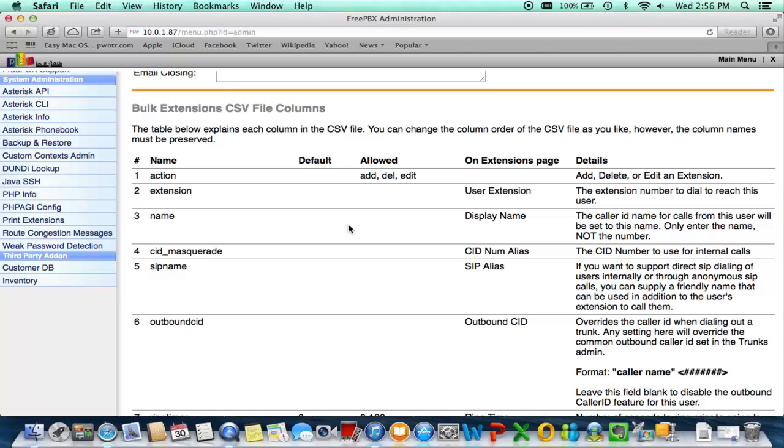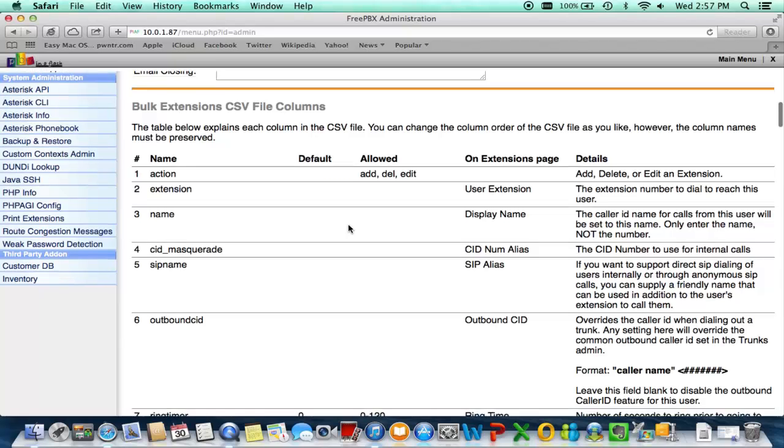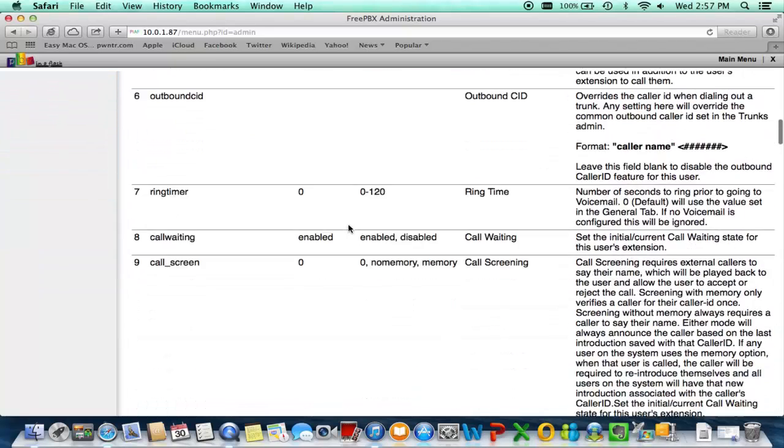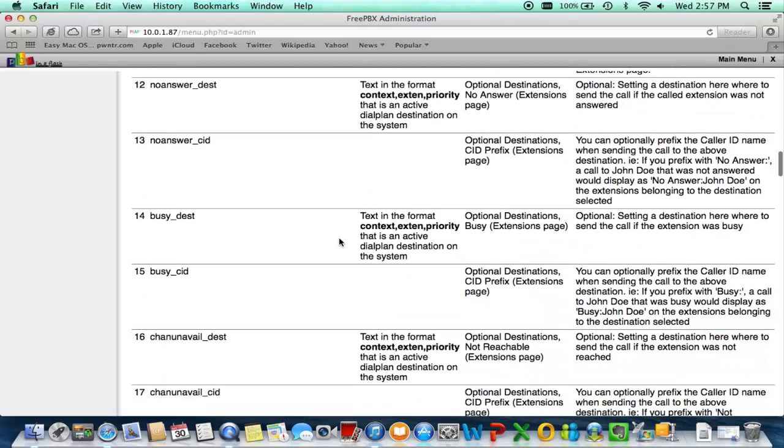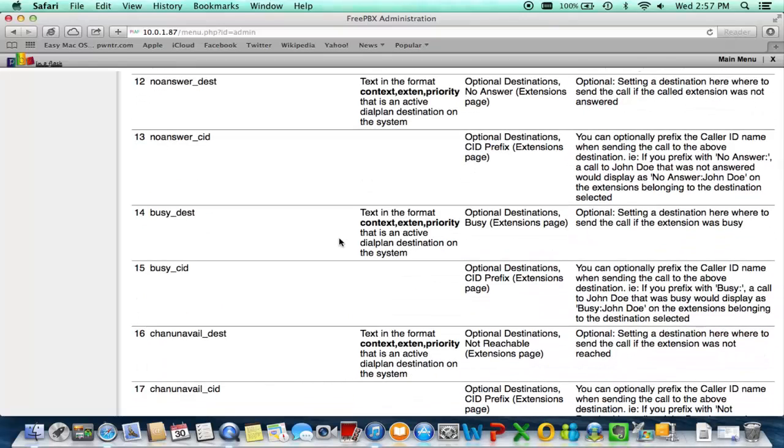Look over the bulk extension file columns just to make sure that you have it set correctly and be sure to look over the details so you know which field is being modified and will automatically add.